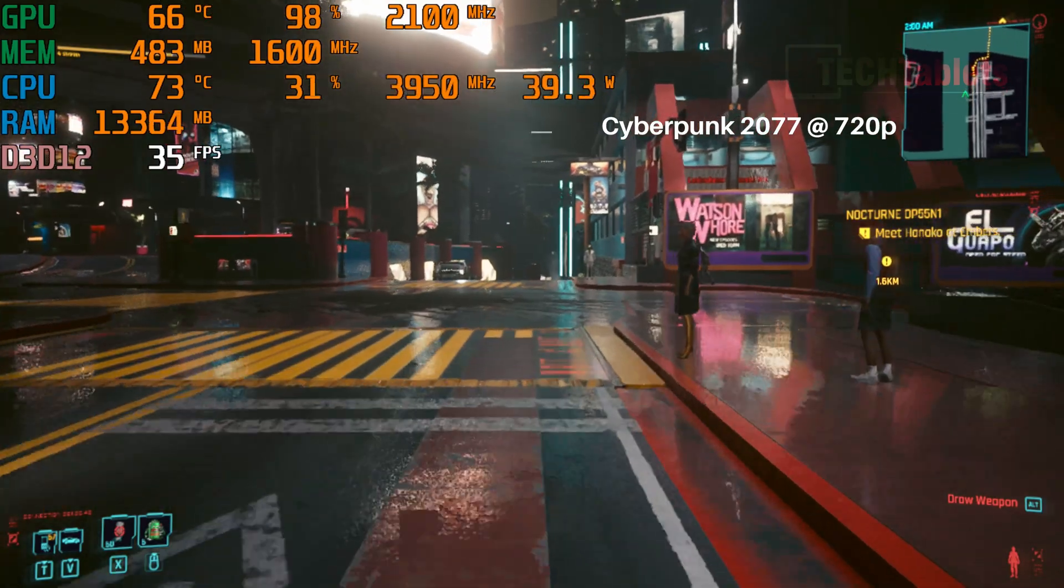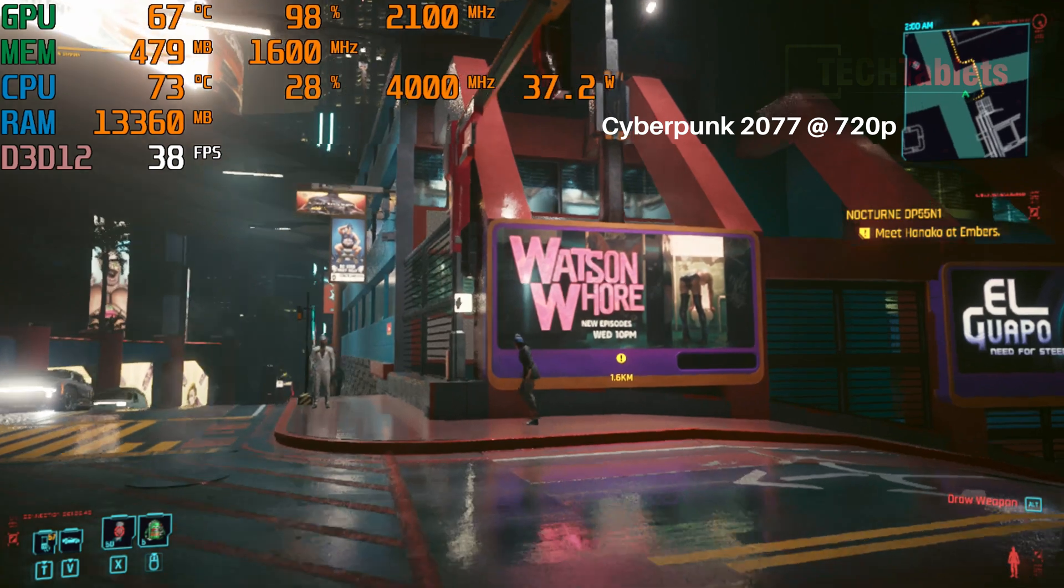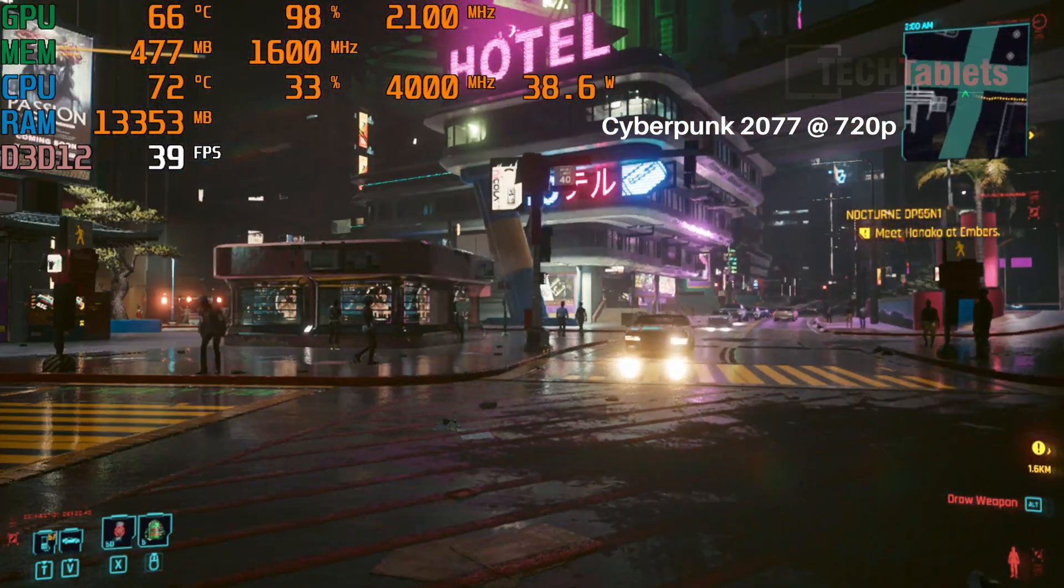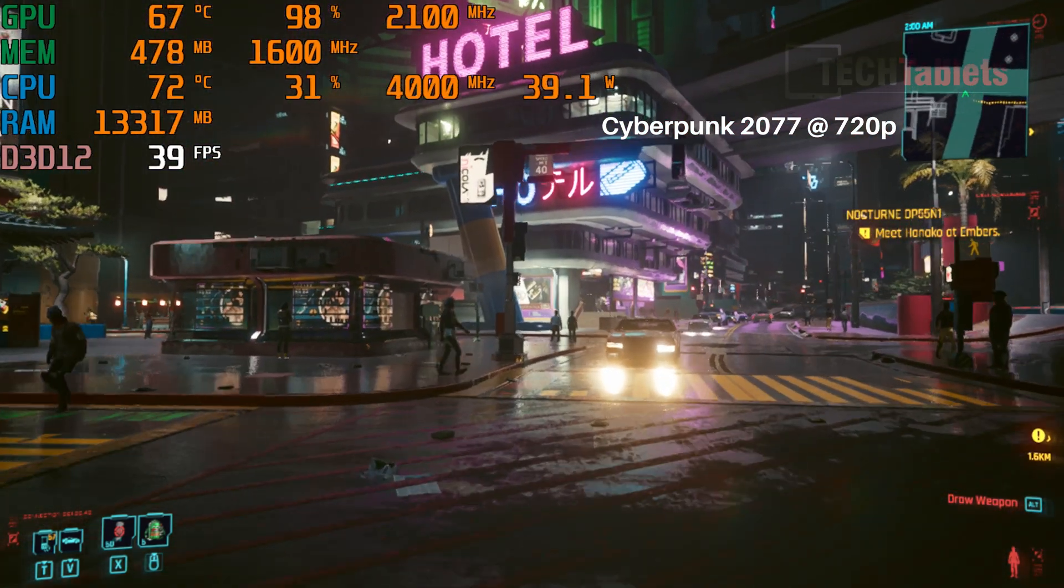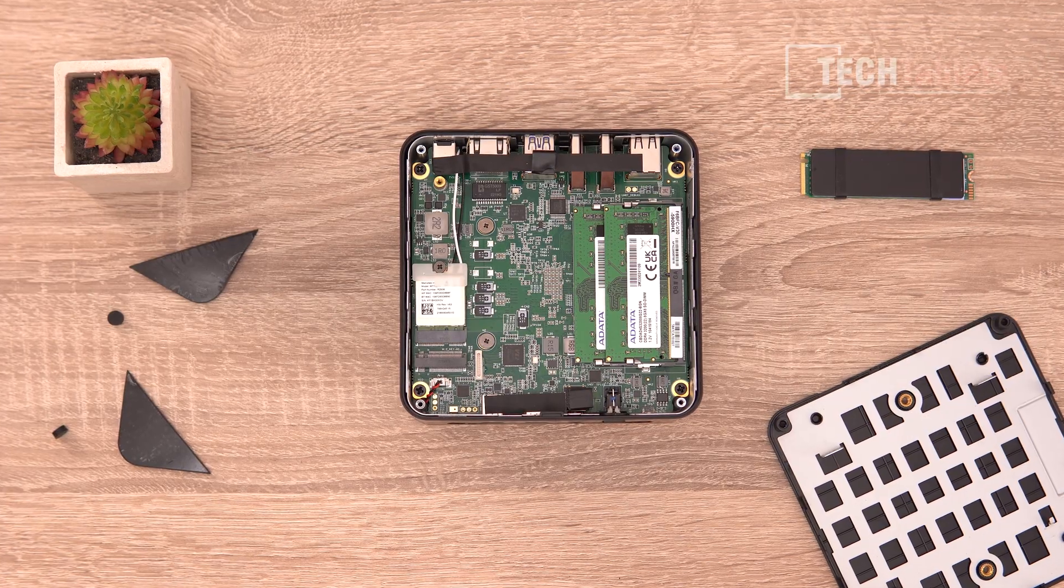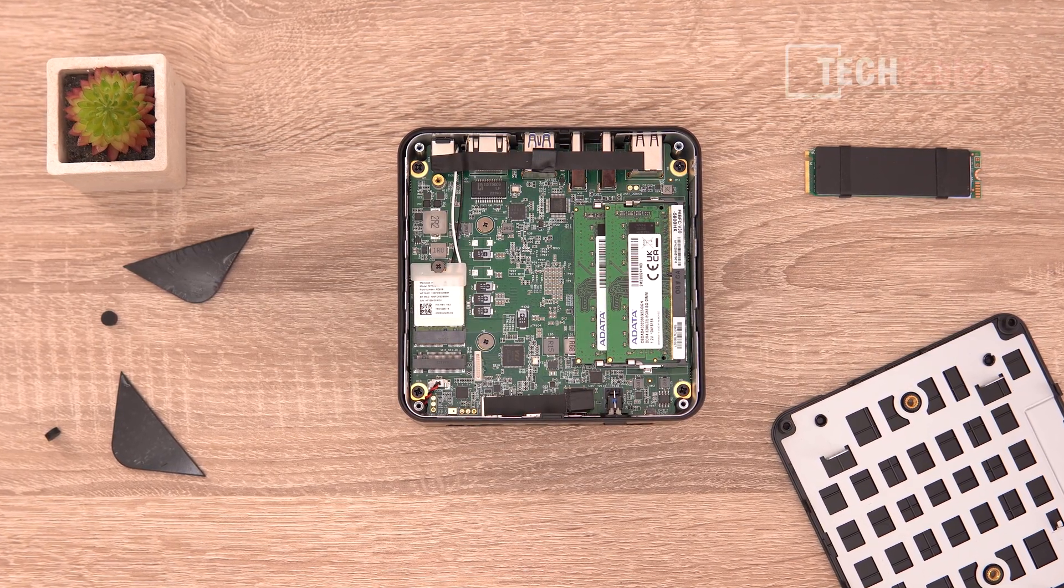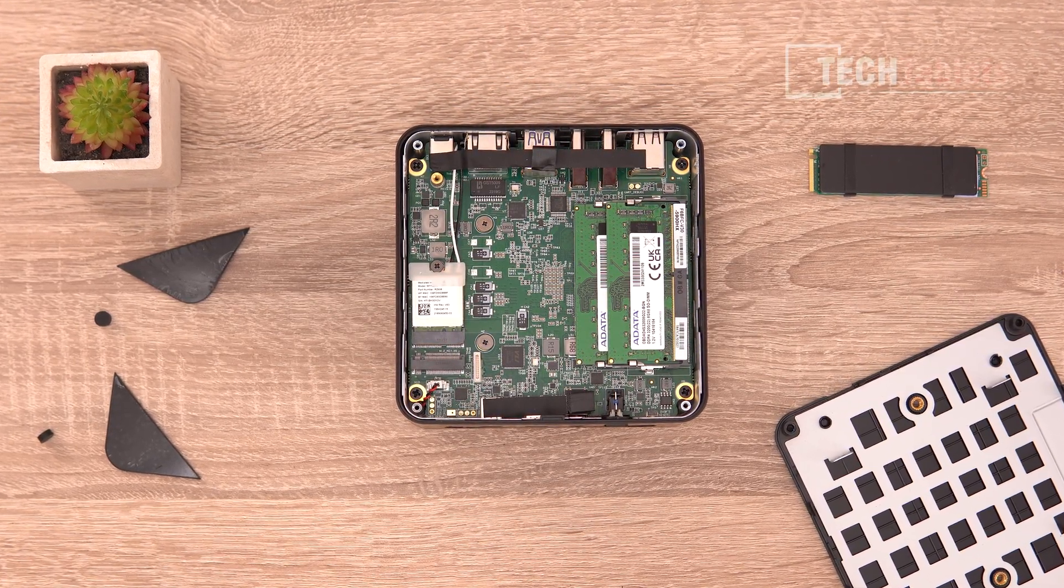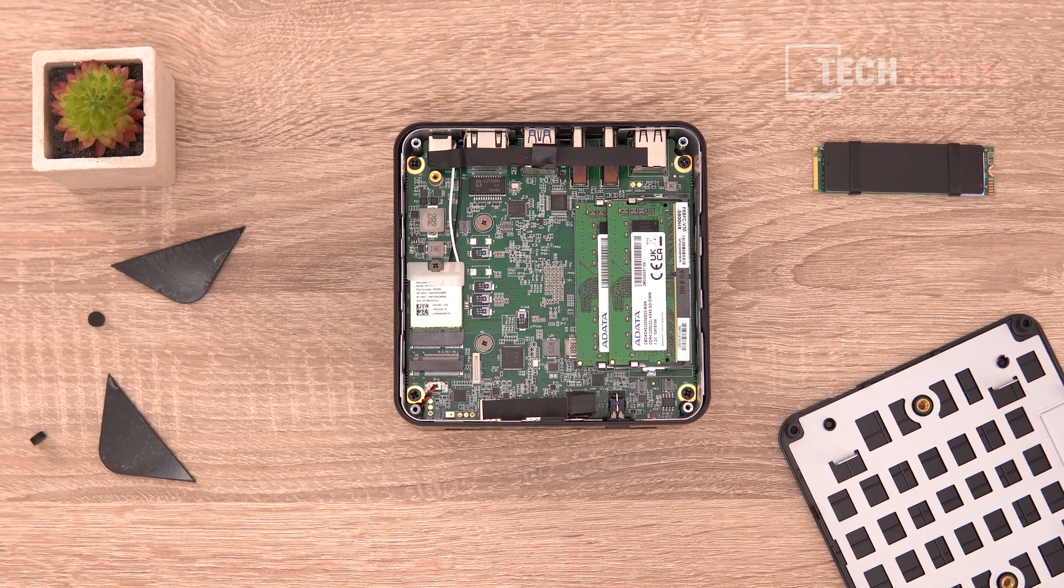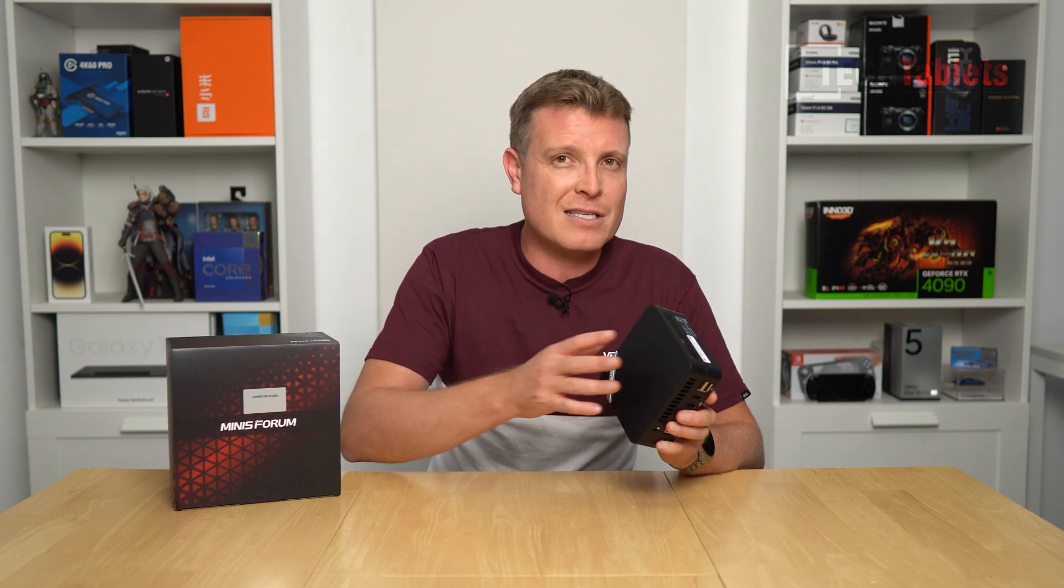It does have the Ryzen 9 5900 HX, so 4.6 gigahertz maximum turbo, 8 cores 16 threads. It has liquid metal in here and a new cooling system, new body, and a more compact design compared to say the HX 90 and the HX 90 G that I have also reviewed.